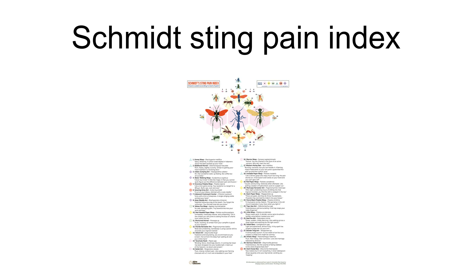The Schmidt Sting Pain Index is a pain scale rating the relative pain caused by different hymenopteran stings. It is mainly the work of Justin O. Schmidt, born 1947, an entomologist at the Carl Hayden Bee Research Center in Arizona.